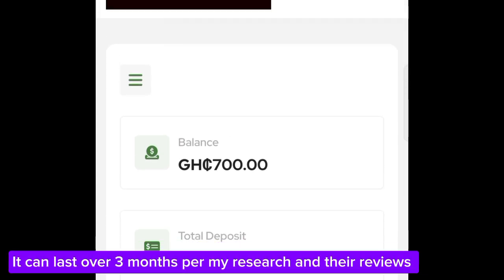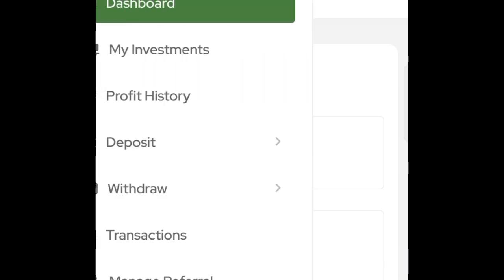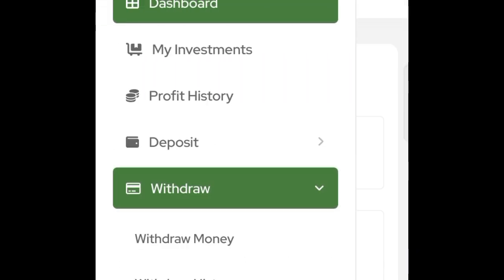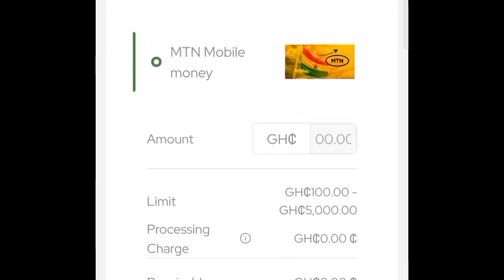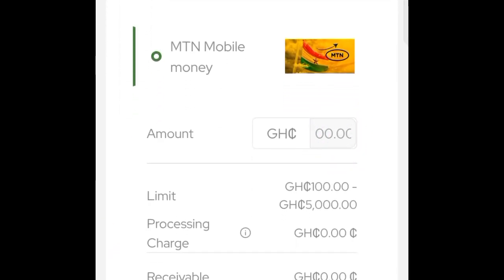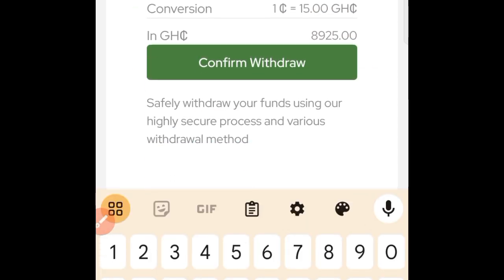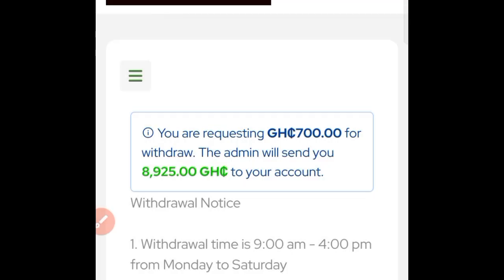If I go ahead and click on the menu lines here, this page is going to open. Click on 'Withdraw' here, click on 'Withdraw Money,' and when directed there, make sure that you enter the amount of money you want to withdraw. Just enter 700 Ghana cedis, scroll down, and click on 'Confirm Withdrawal.'